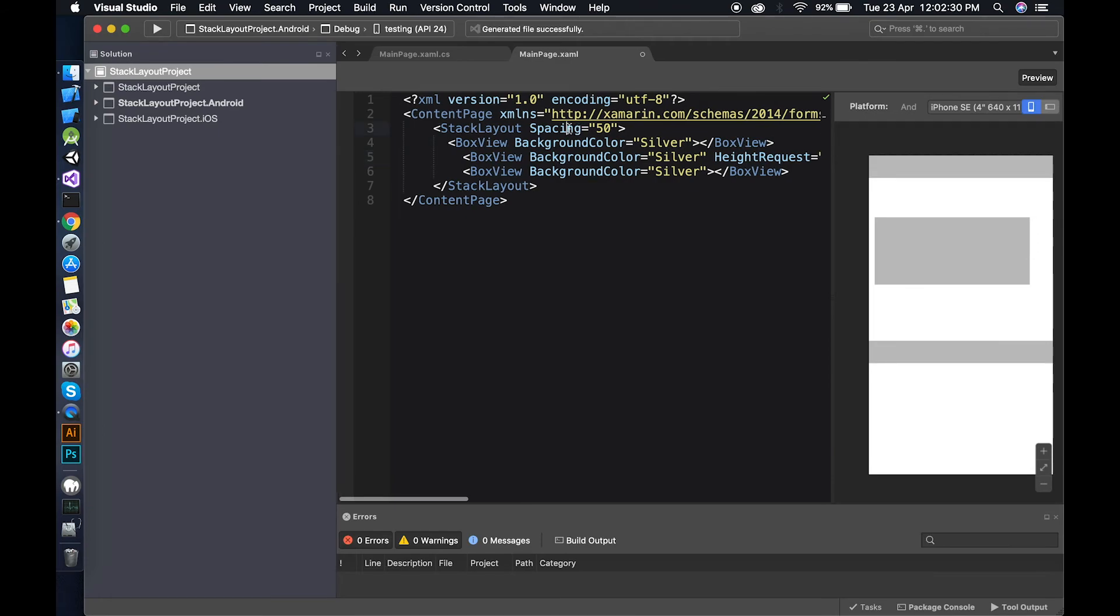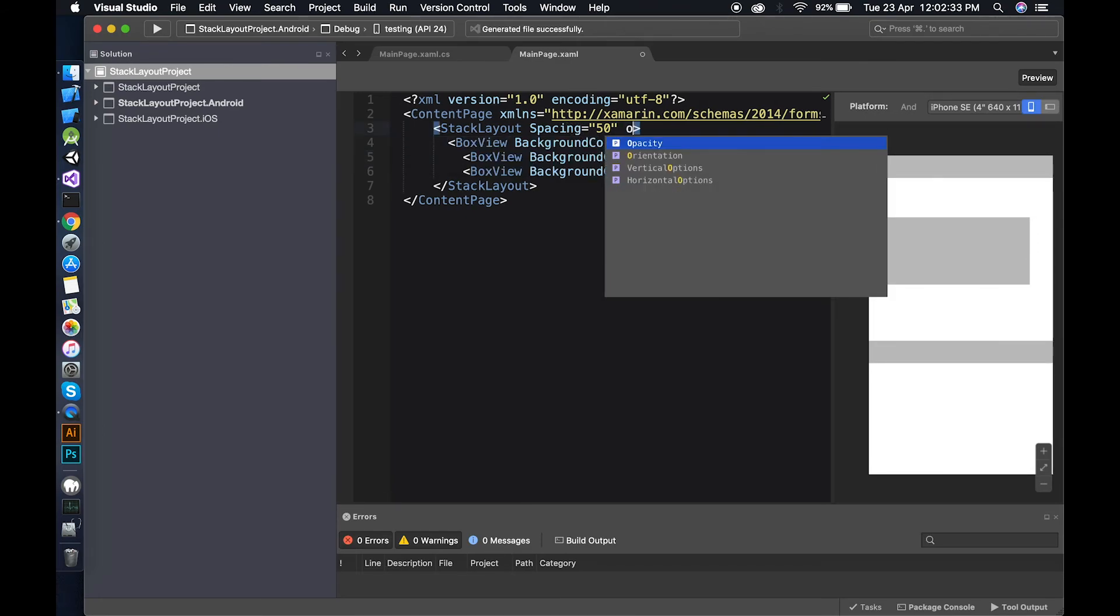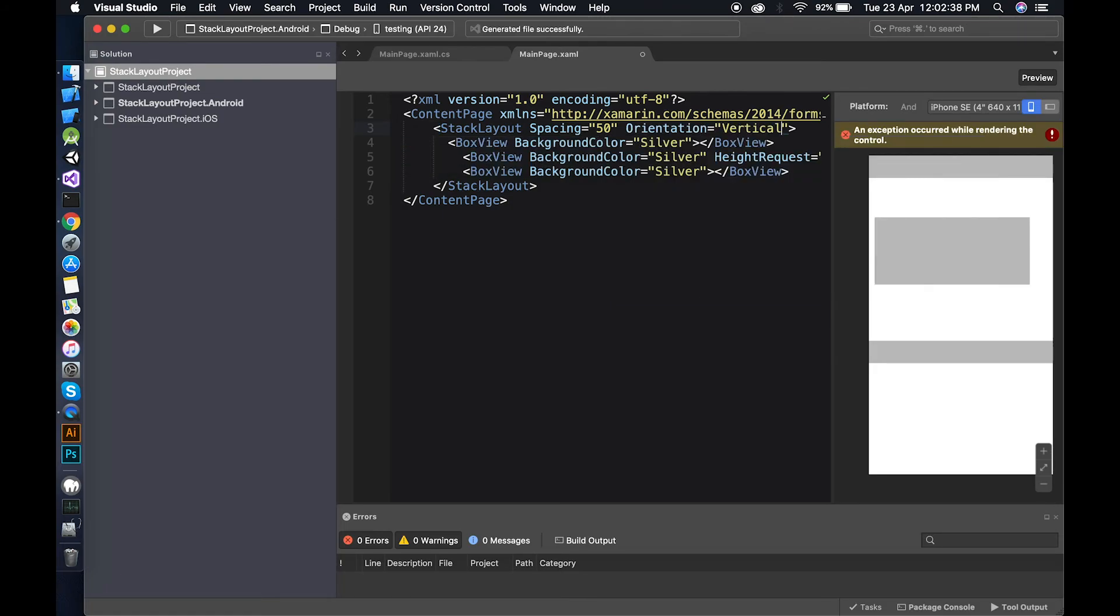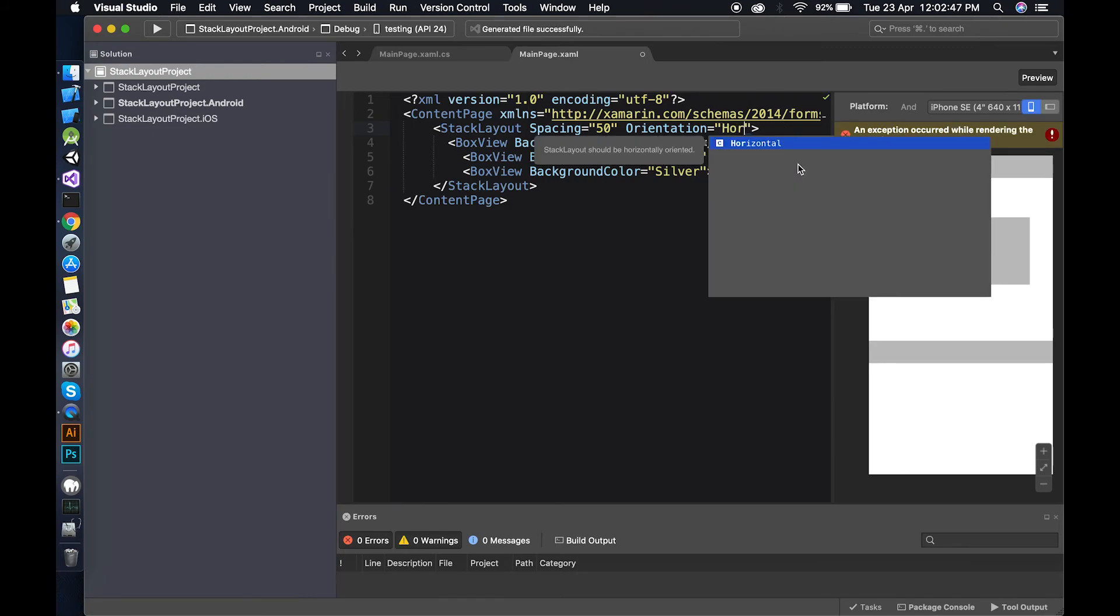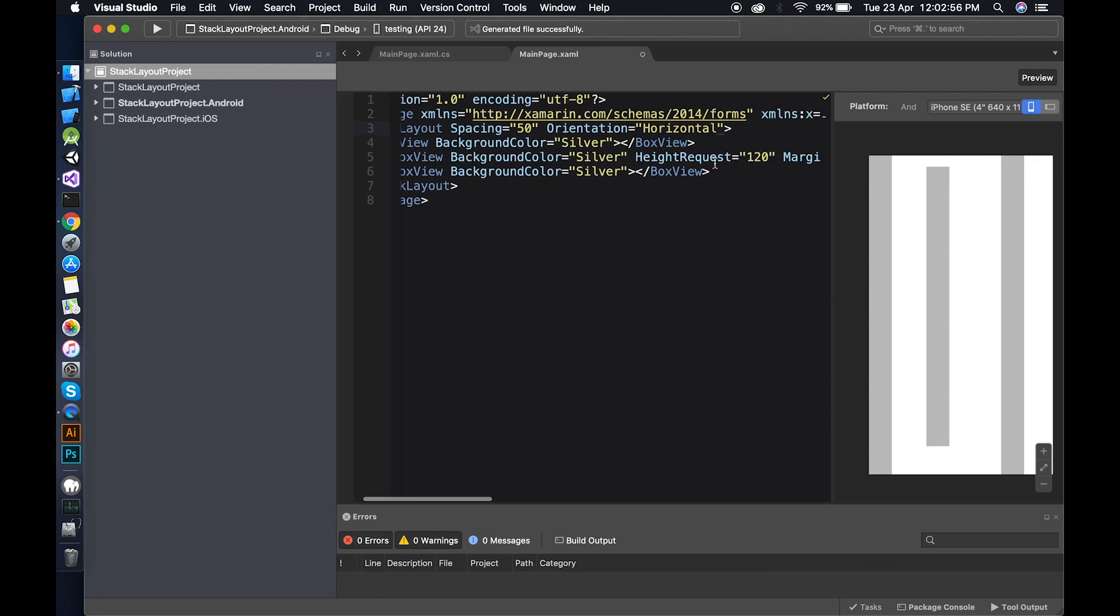Stack layout has another property, orientation. Orientation means if I do orientation vertical, this is in vertical orientation by default. And if I do horizontal, it is in horizontal orientation.